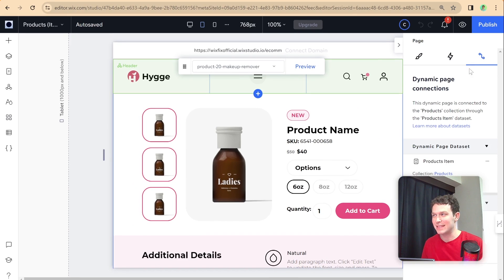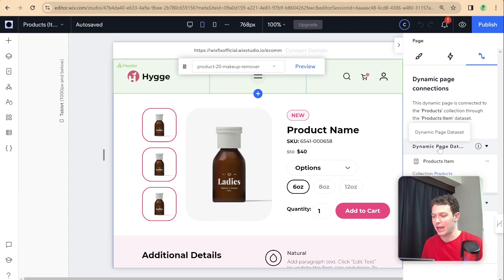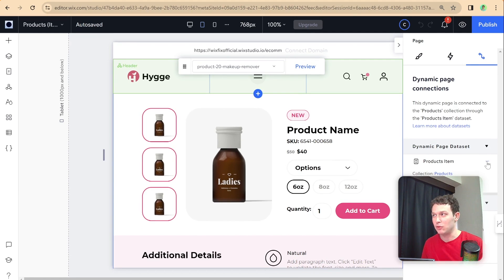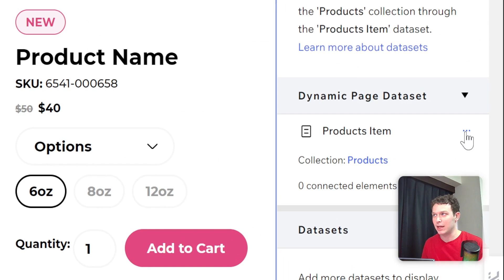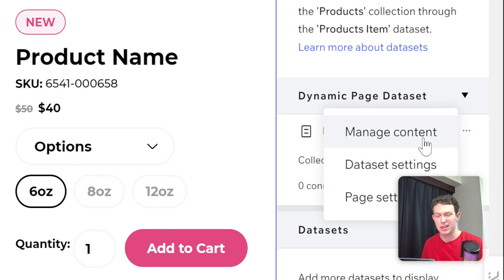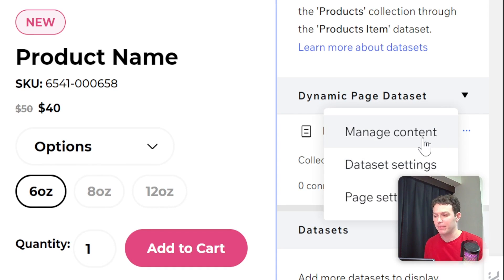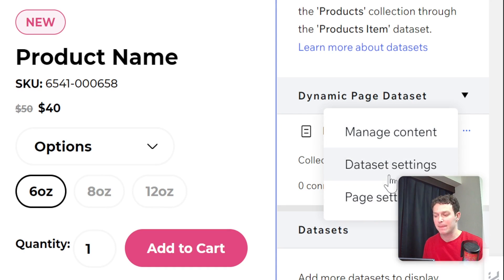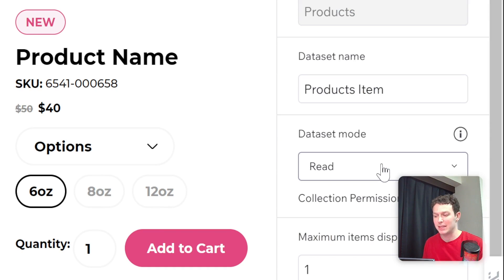Once you've gone to CMS connections, then you can see here that we have the information about our data sets. And if you click these three dots right over here, then we have the option to either manage the content, which will open up the actual collection. We have data set settings, and we have page settings. So let me open up the data set settings.